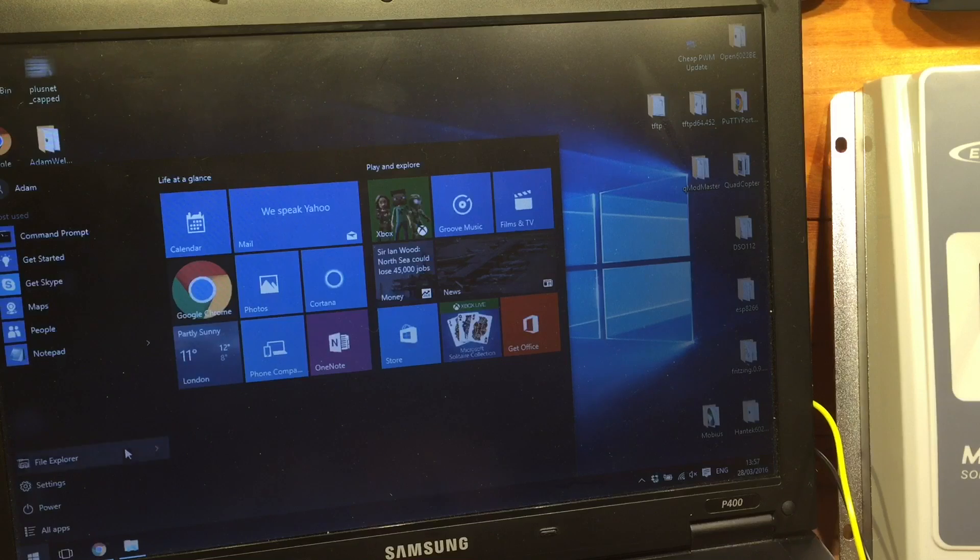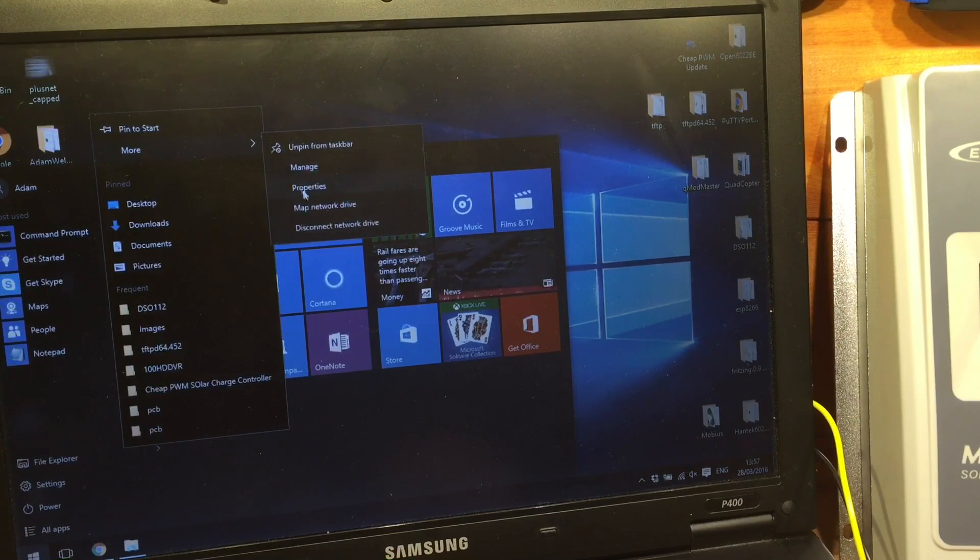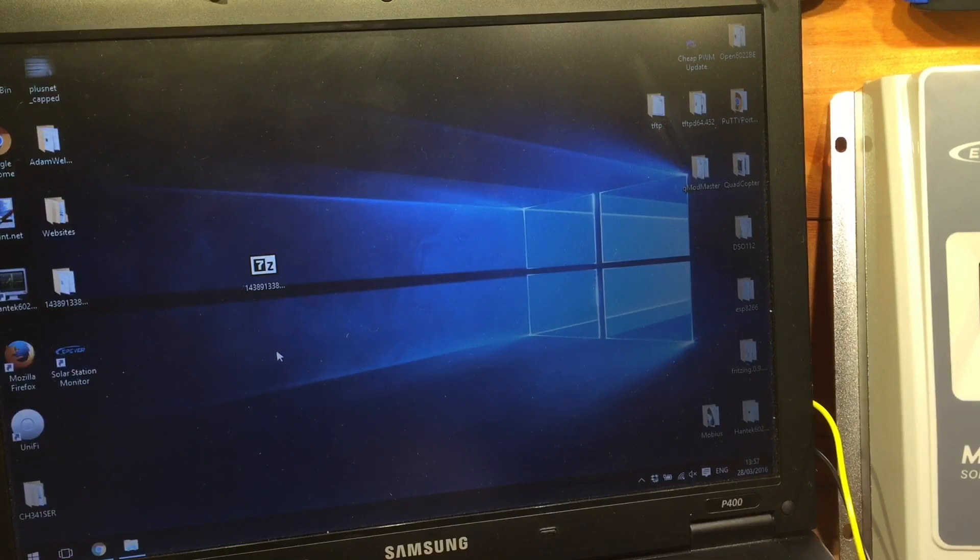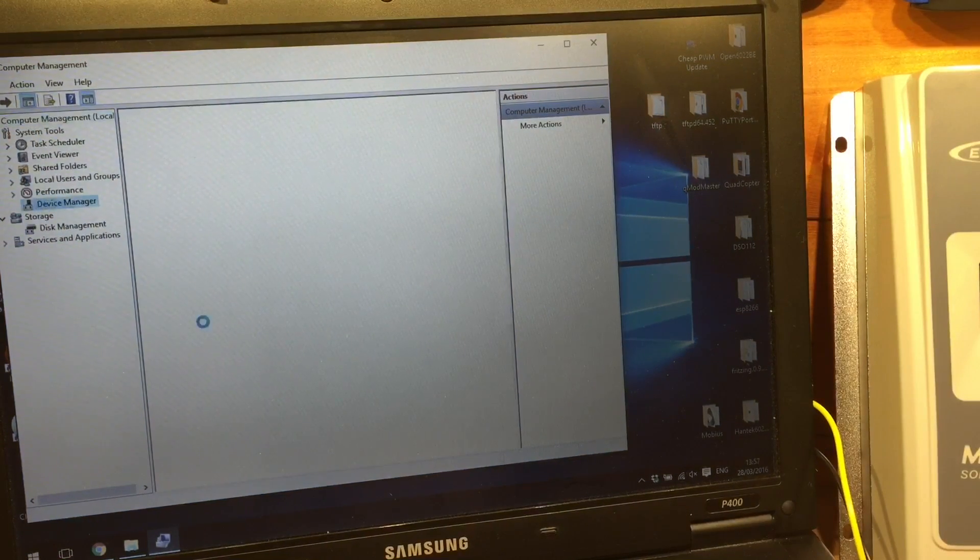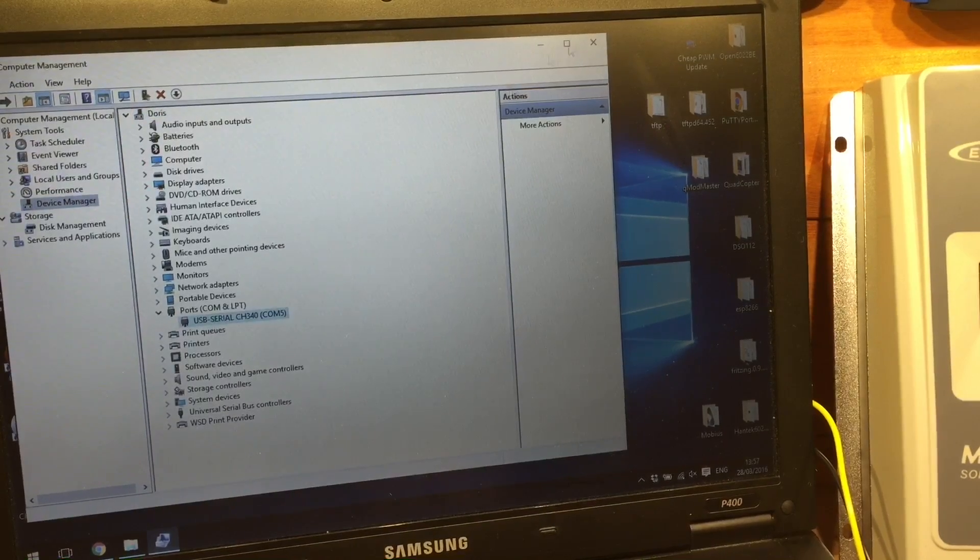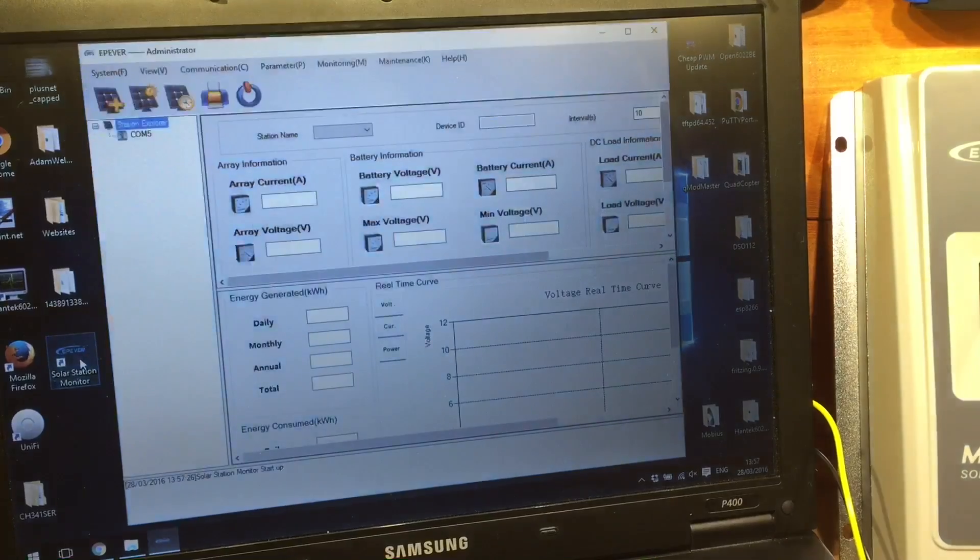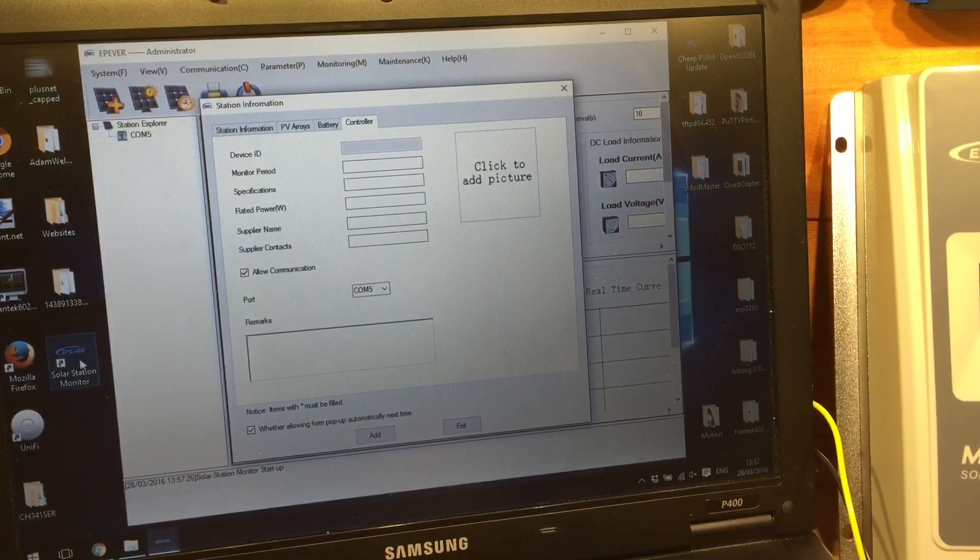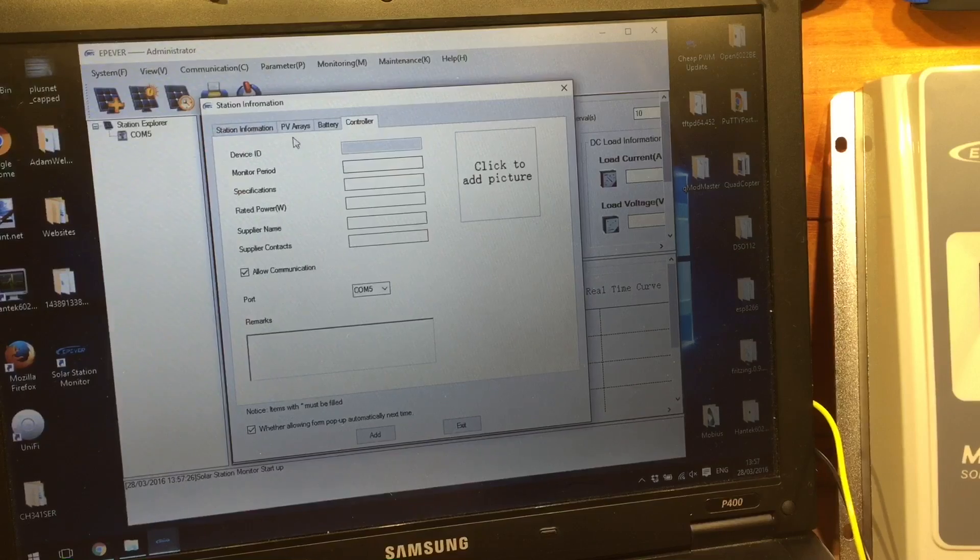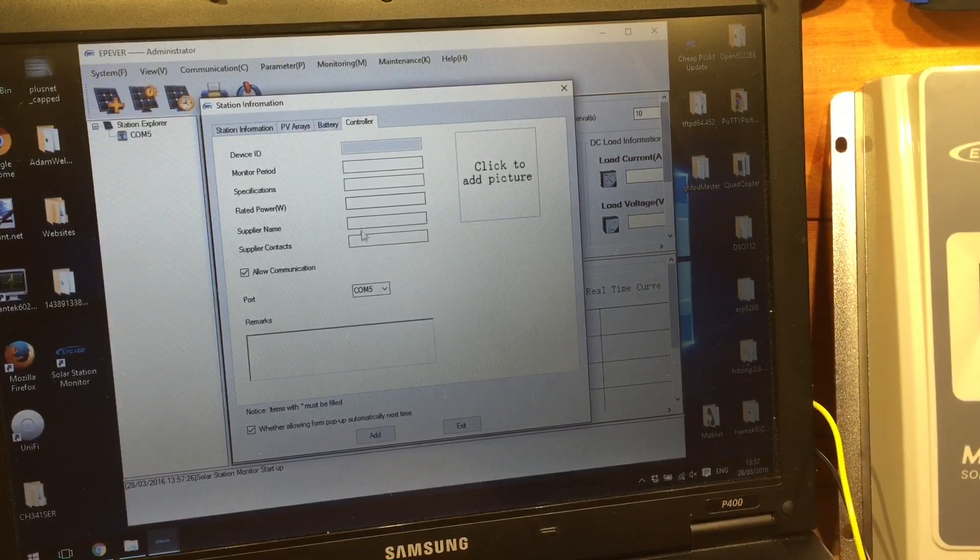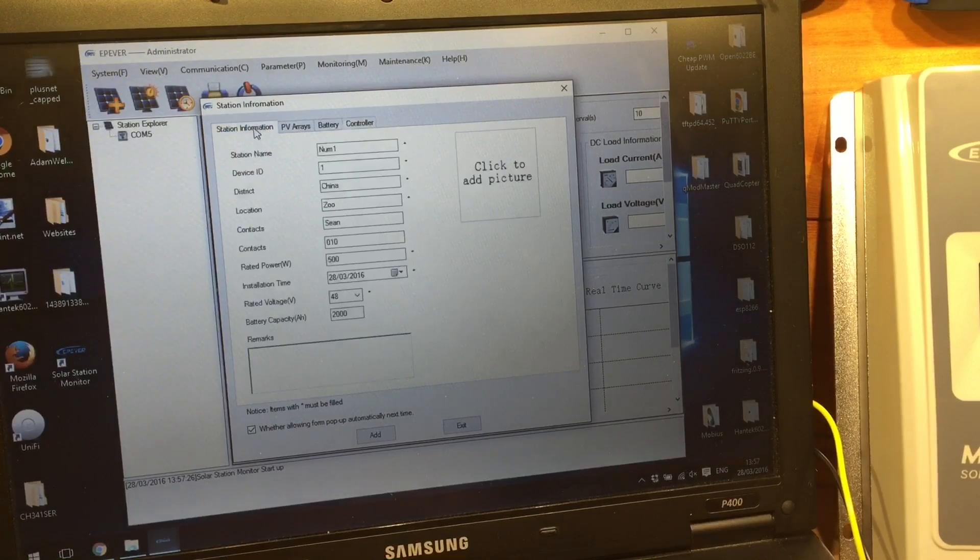Plug that in, and if I just check in Device Manager, it's showing up as COM port 5. So if I start the solar station monitor, the first thing it's asking me to do is set up some information for the controller.